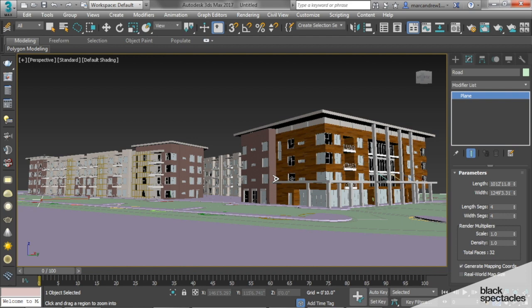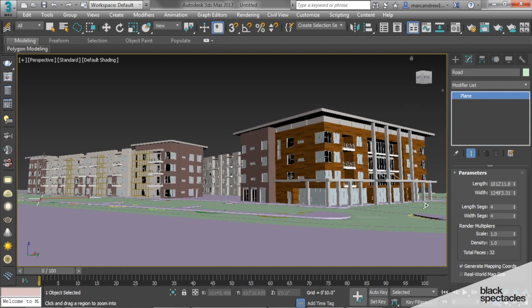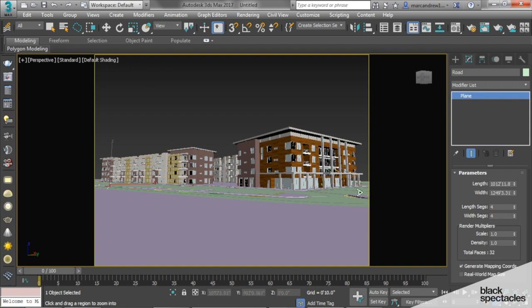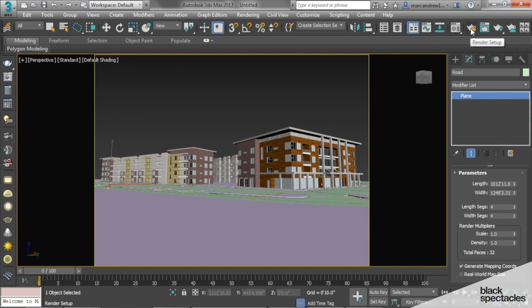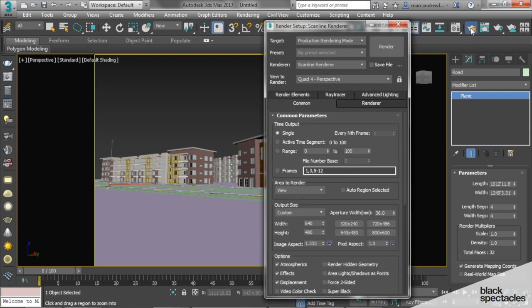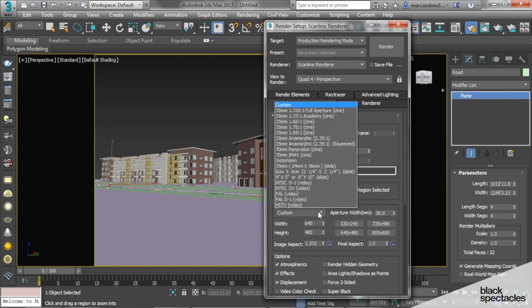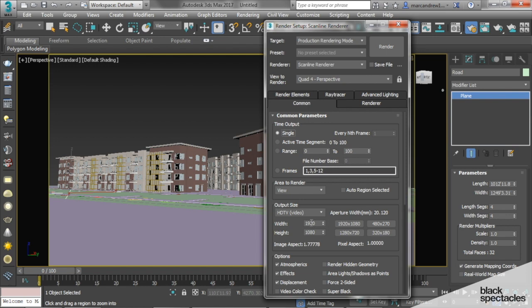When we create our renderings, typically we do it in HD format. If you want to see what your rendering aspect is going to look like, under Perspective, there's a Show Safe Frames. If you click on it, it will show you your frames. To get the correct aspect ratio, we're going to adjust the aspect ratio to an HD format. If you click your render setup, it pulls up these tools. By default, 640 by 480 is the custom size. We're going to choose an HD format, so click Custom, choose HD, and this is the format that we're going to use.